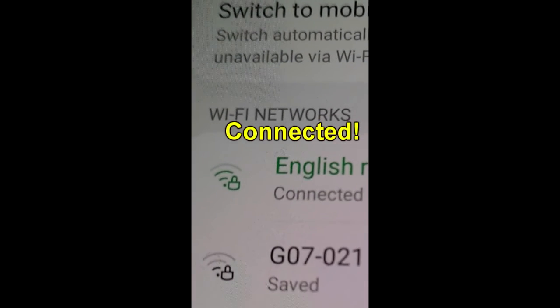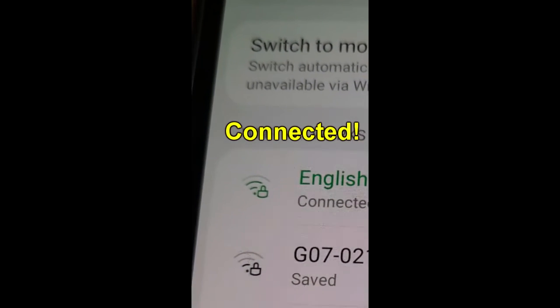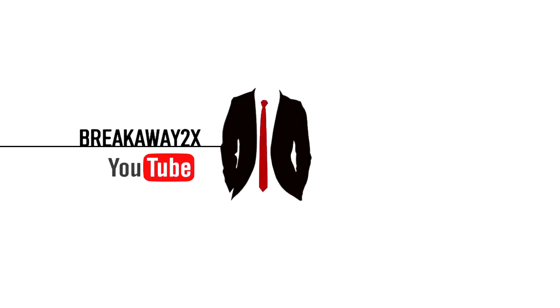And you're now connected. As simple as that. Quick and easy, and I hope it helps anyone out there. Please give a like, share, and subscribe. And until next time.